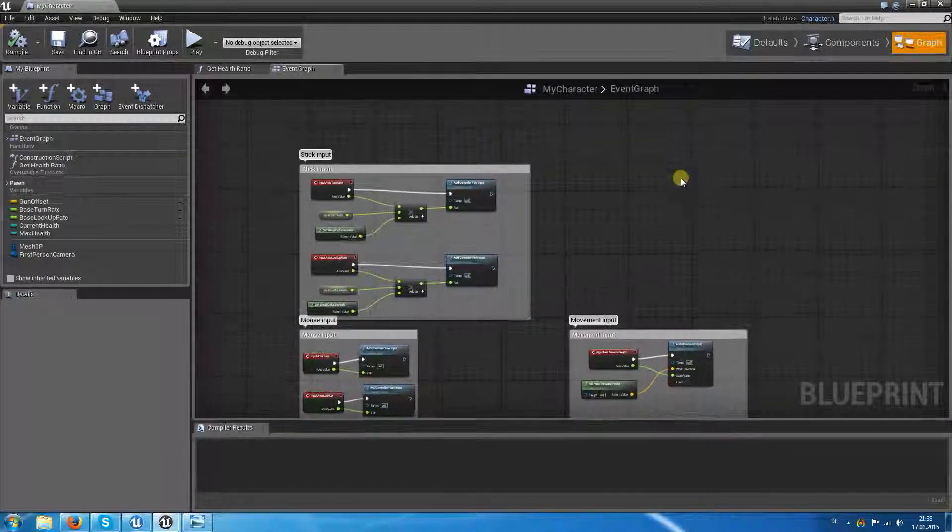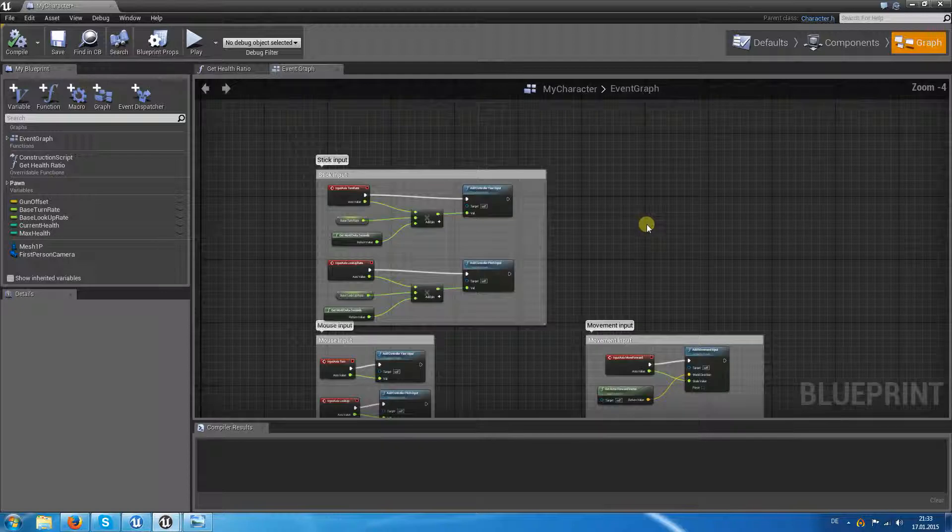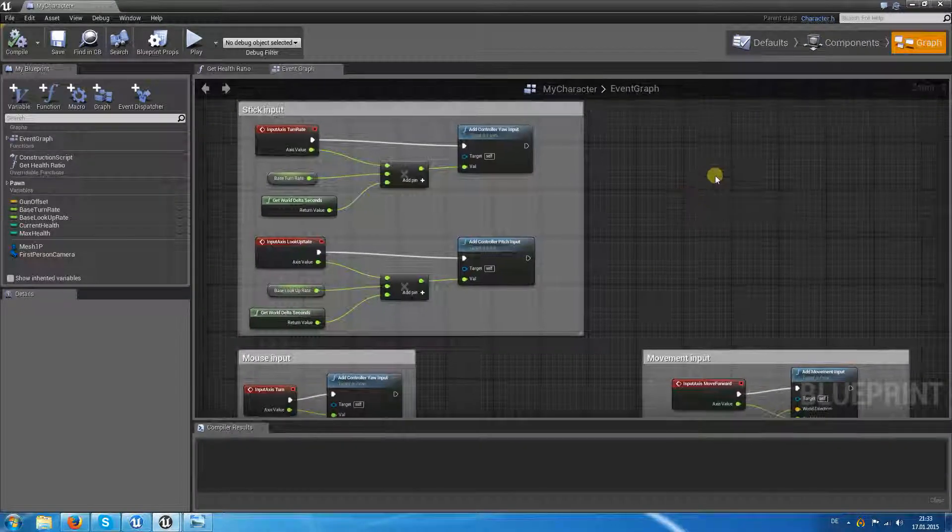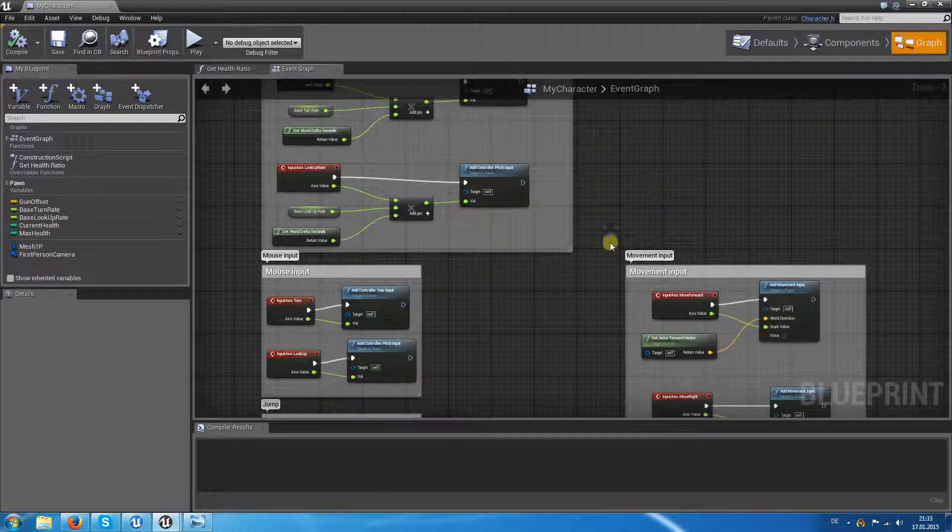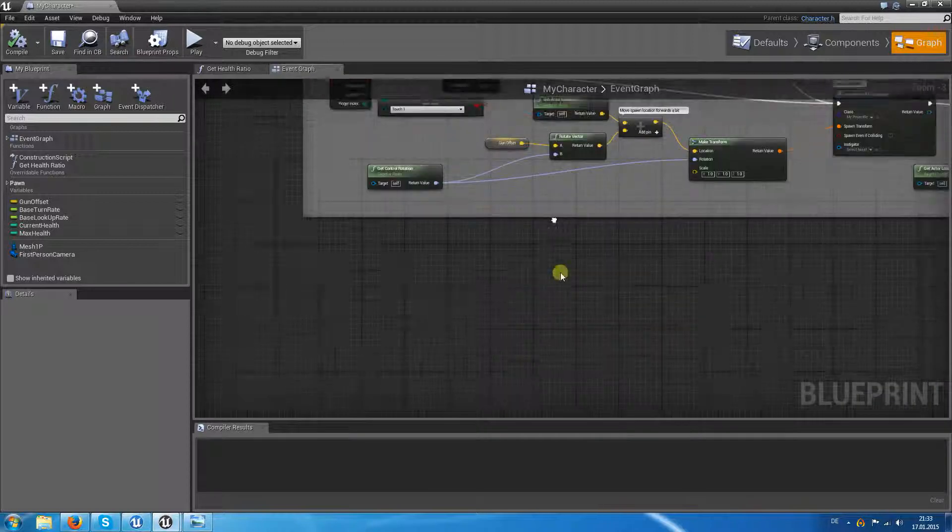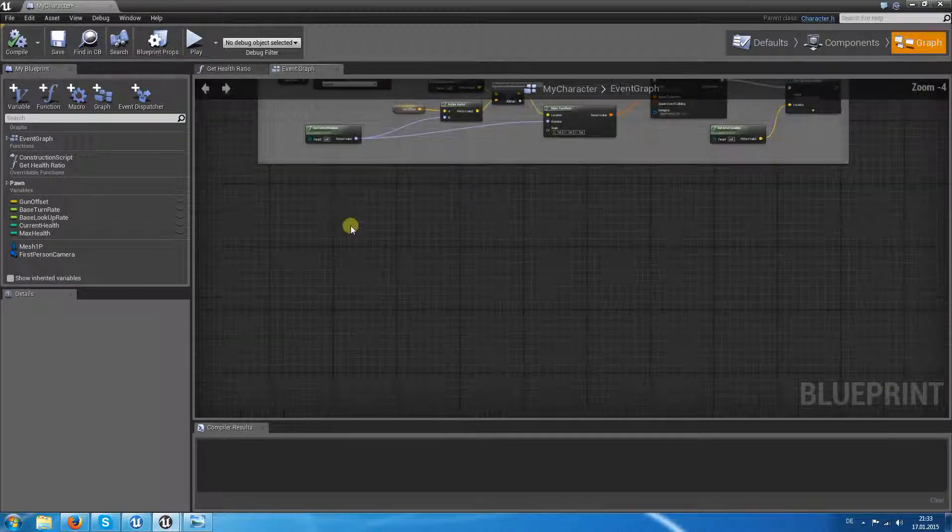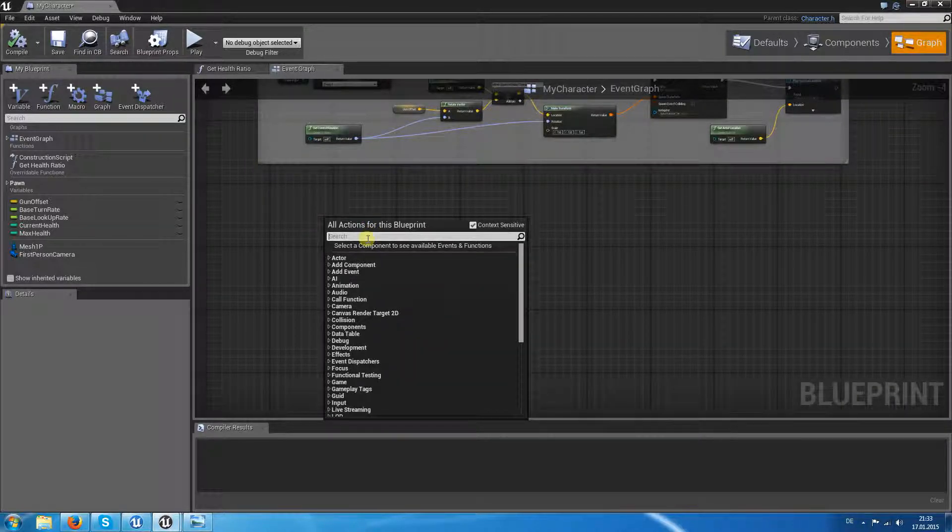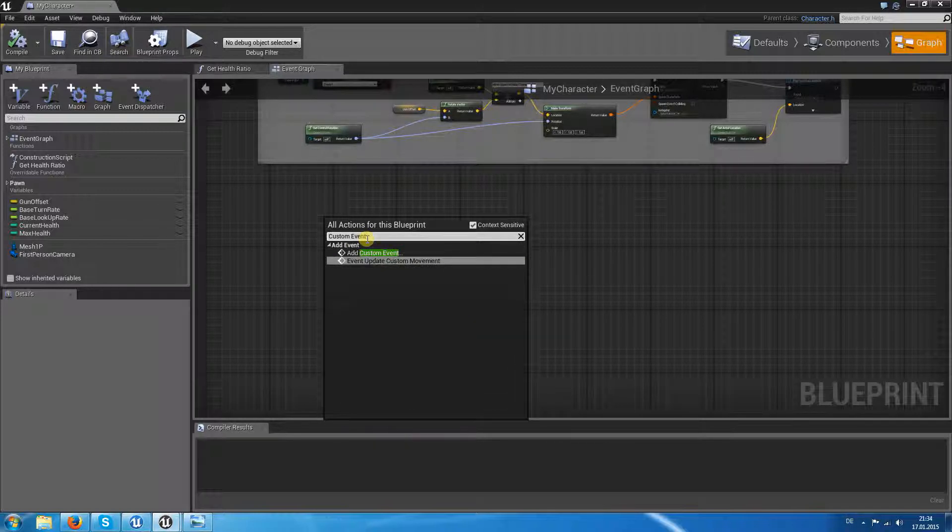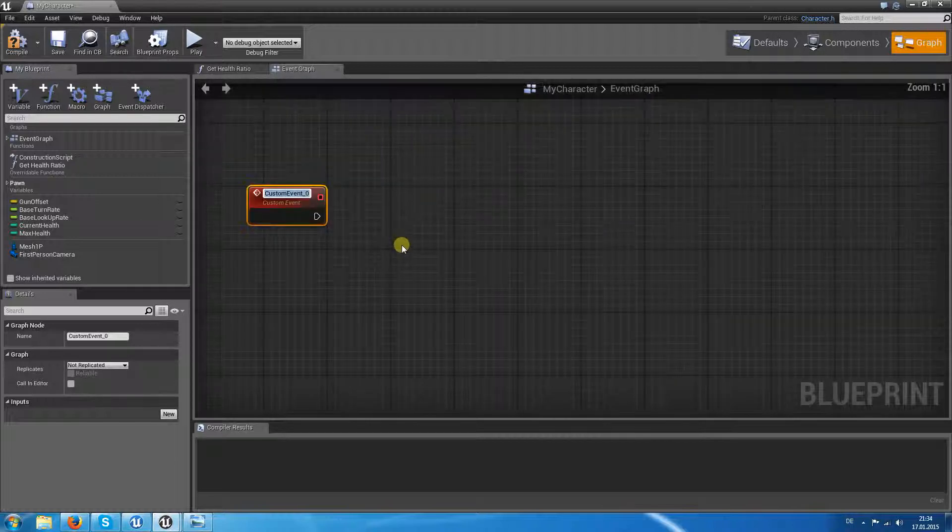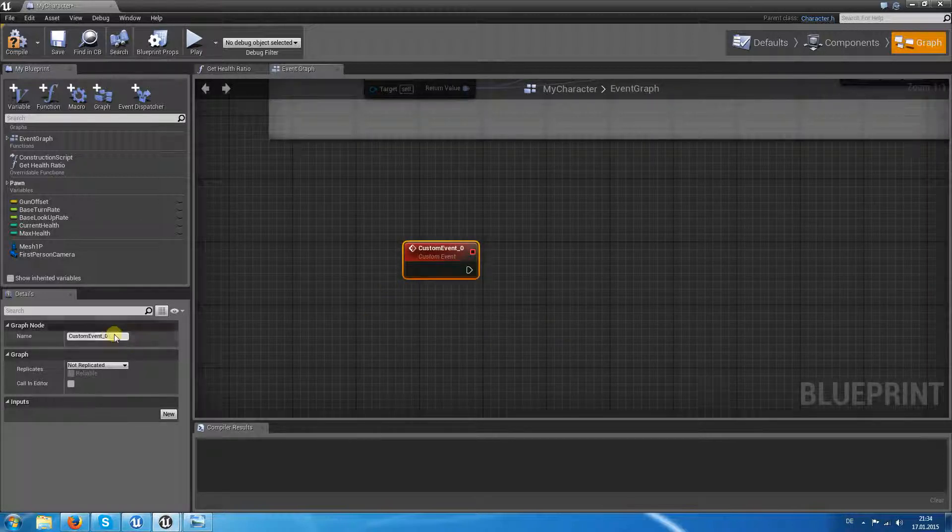In order to do this, I'm inside the MyCharacter Blueprint and go at that bottom and add a new custom event. And I call it take damage.